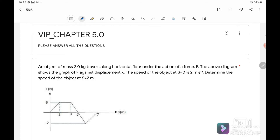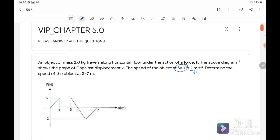For question number 1, an object of mass 2 kg travels along the horizontal floor under the action of a force. The above diagram shows the graph of F against displacement. The speed of the object when x equals 0 is 2 m/s, meaning that the initial velocity u equals 2 m/s. We want to find the final speed when x is at 7 m. From here, we know that the area under the graph F versus x is the work done, so we can use the work-energy theorem to find the final velocity.